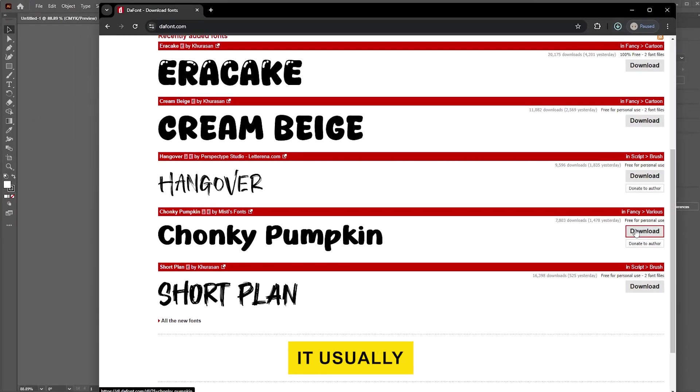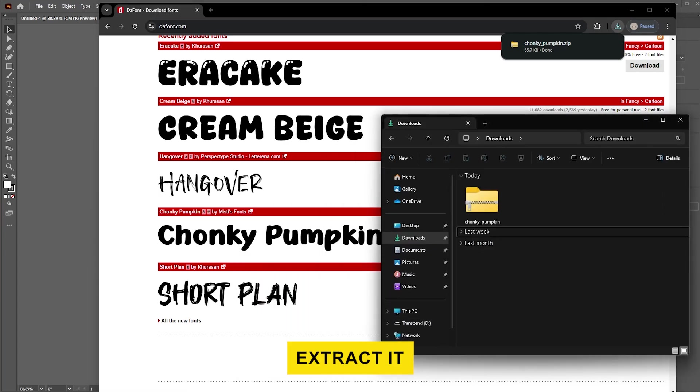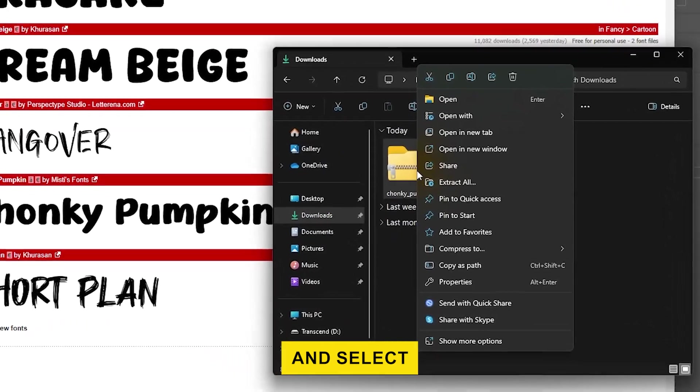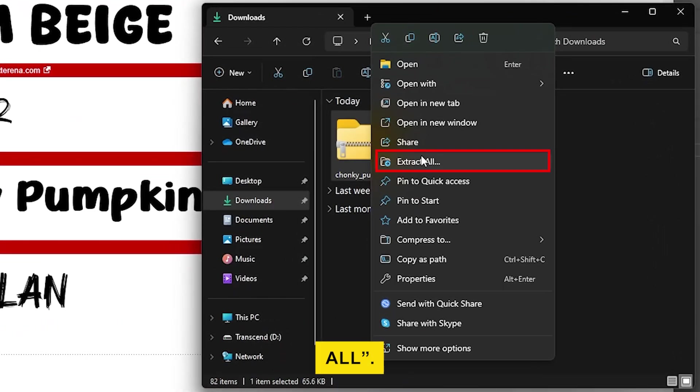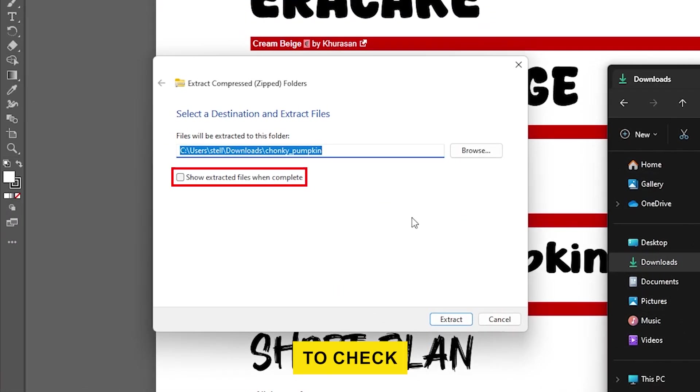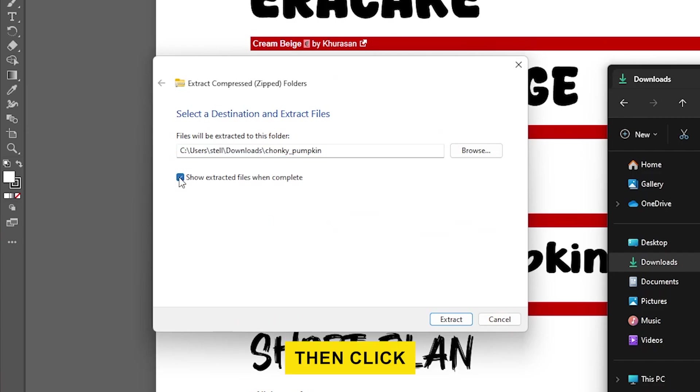It usually comes in a zip format, so you'll have to extract it before you can install it. Right-click on it and select Extract All. Make sure to check Show Extracted Files when complete. Then click Extract.